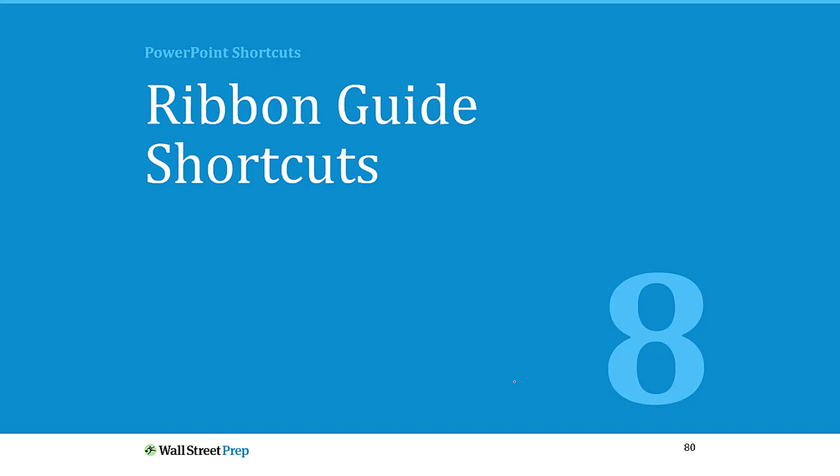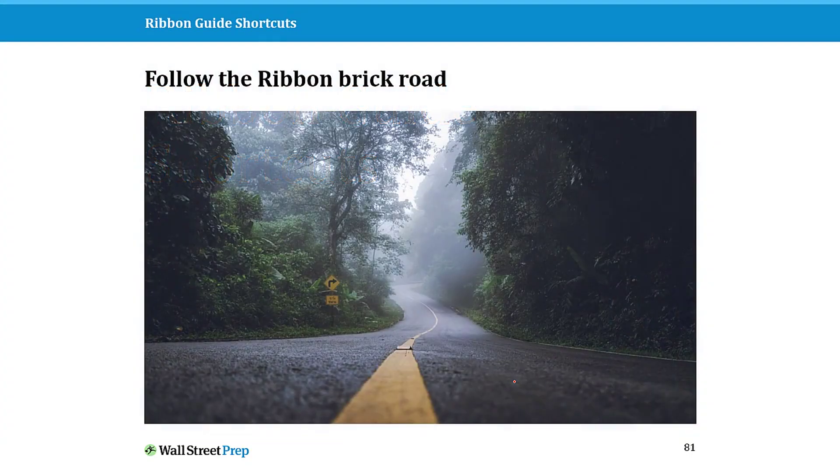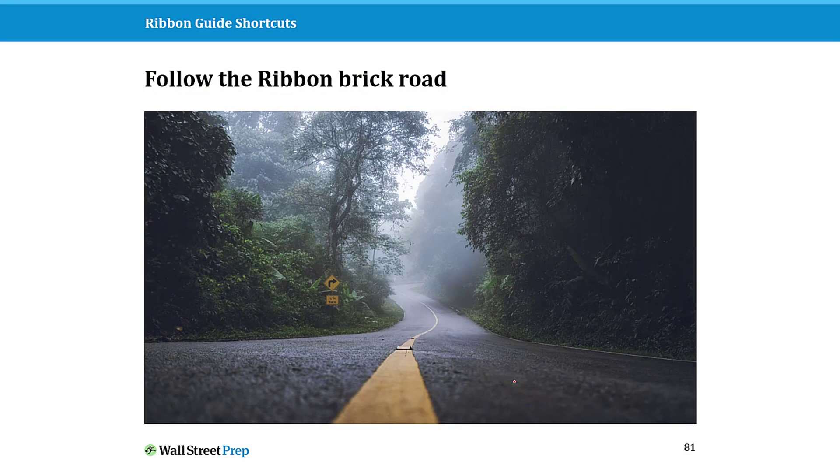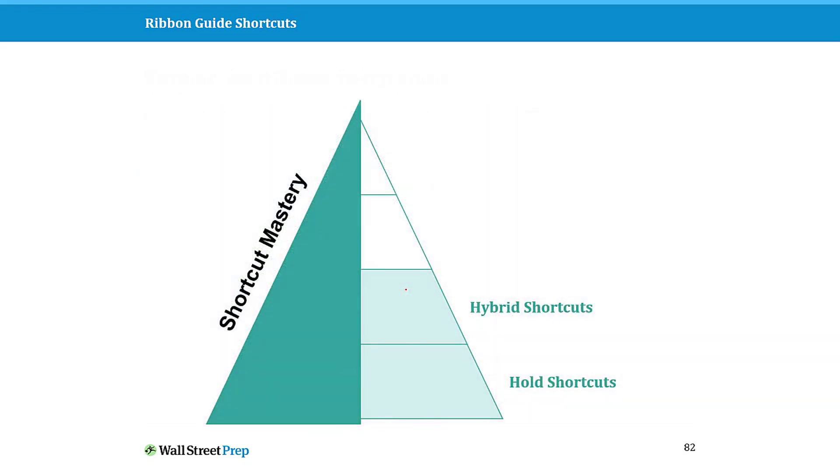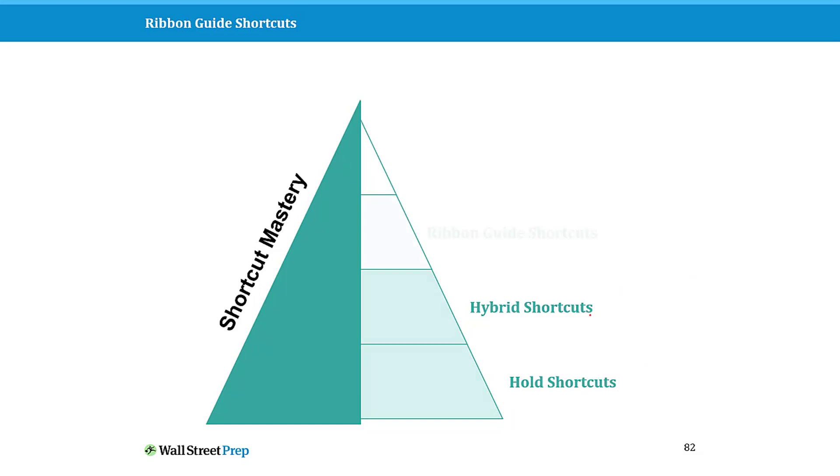Let's now move on to some of the most important new keyboard shortcuts added to the Microsoft Office Suite, and I call this following the yellow or the ribbon brick road. The way this is going to work is you're going to start to use your keystrokes to find commands and features that you want to access up in your PowerPoint ribbon. This is now moving from some of the harder keyboard shortcuts with your hold shortcuts and hybrid shortcuts, and we're now moving up into this top portion which is the latest and best PowerPoint shortcuts.